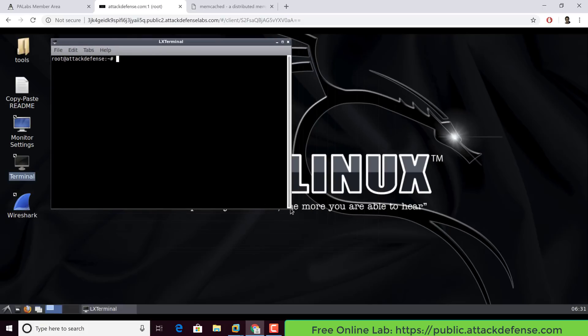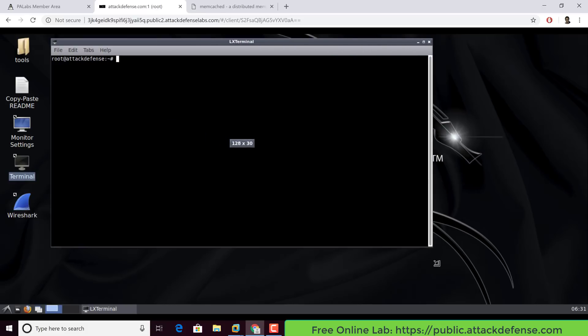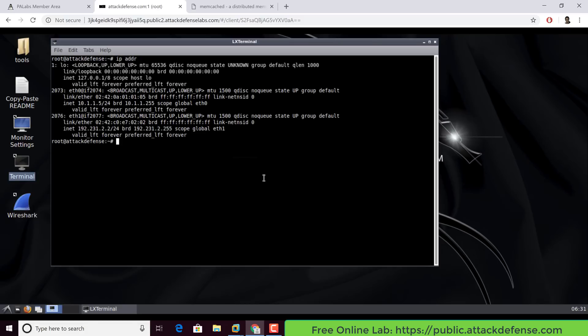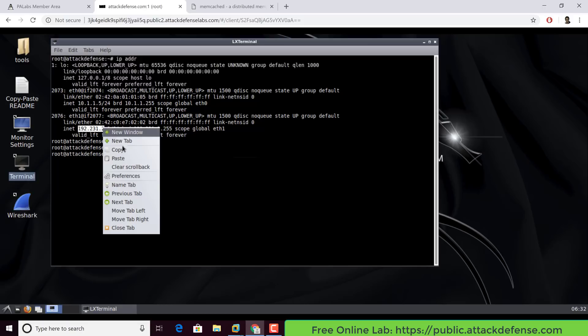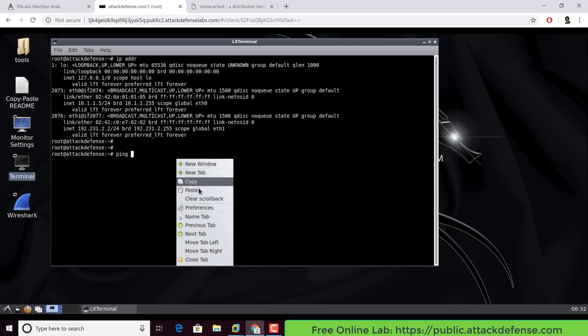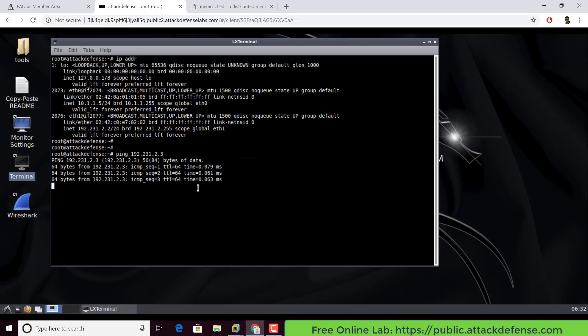The first thing we are actually going to do is of course verify that every single thing that we've read is actually working from a networking perspective. So if I do an IP ADDR, I notice my Kali instance has an IP 192.231.2.2. Let's try and ping .3. So we see we can ping the target server.